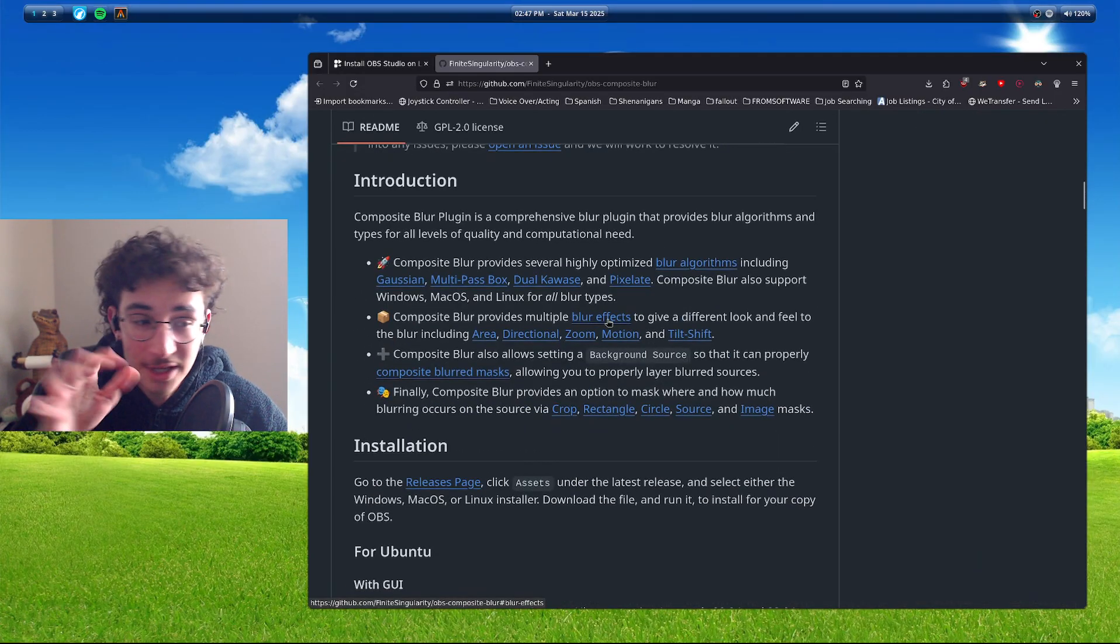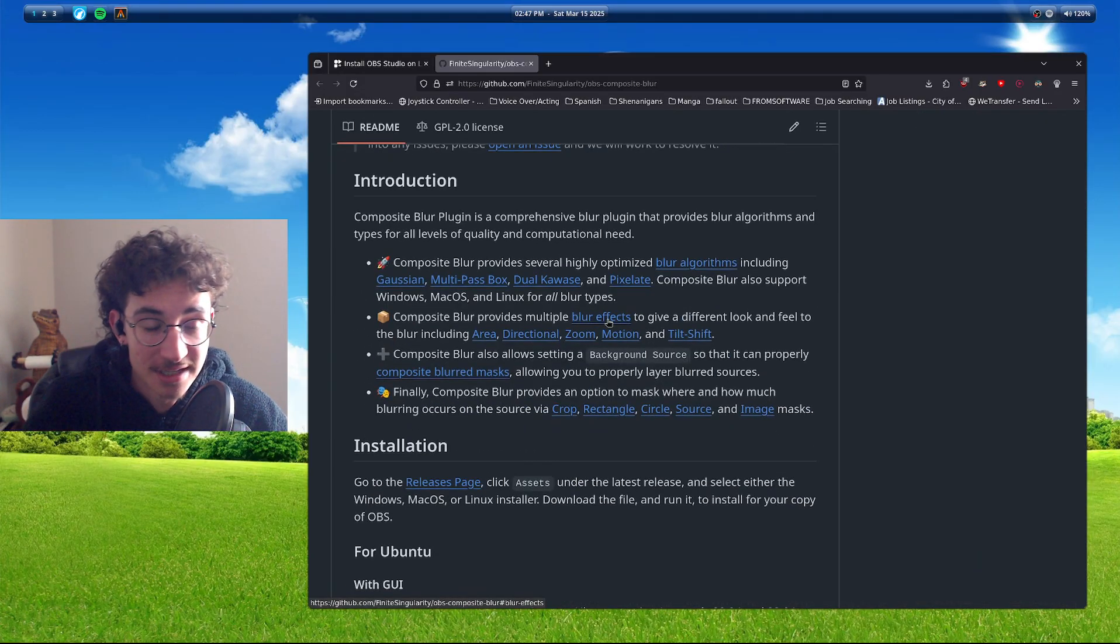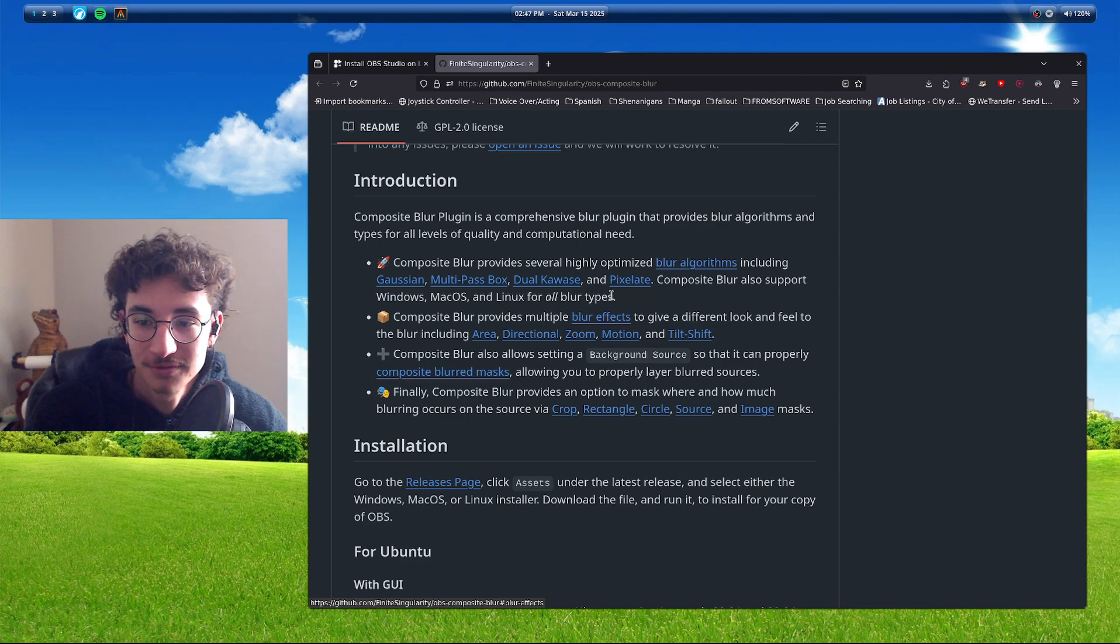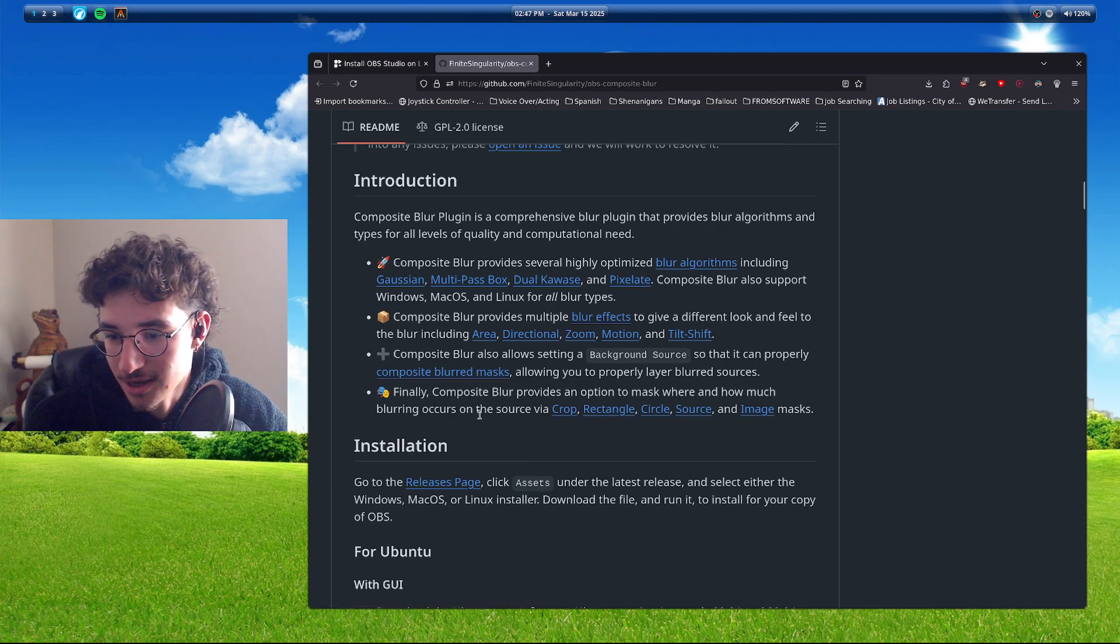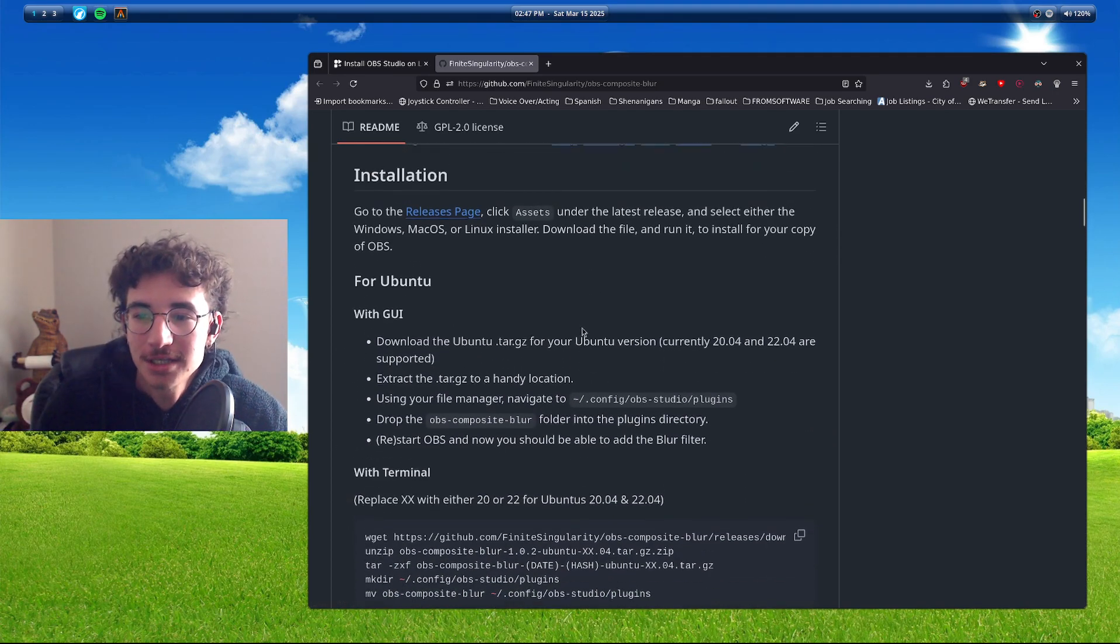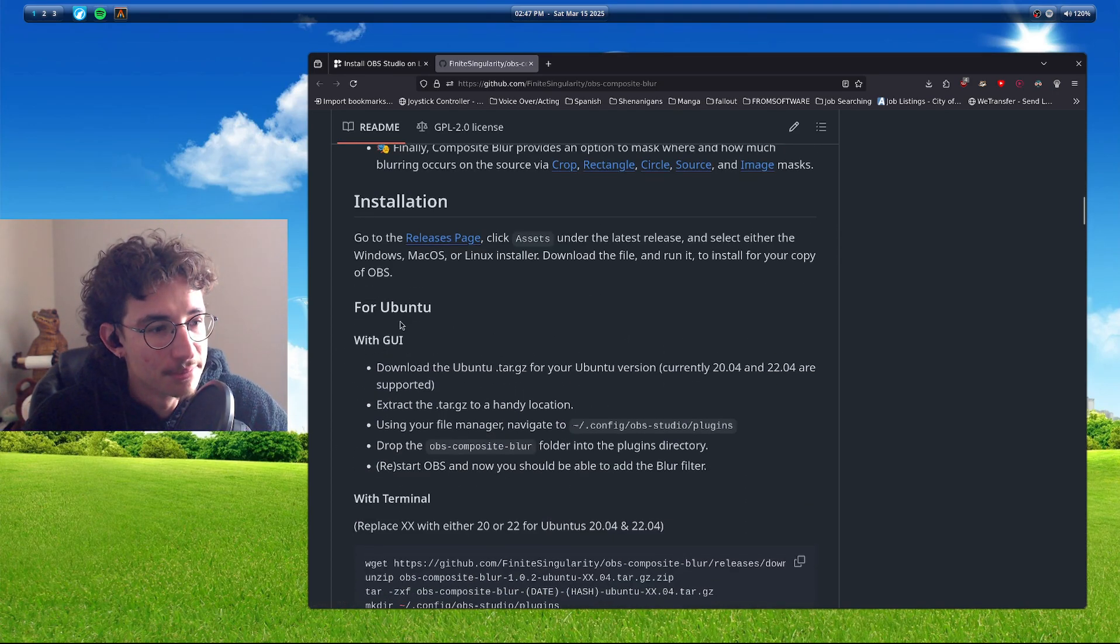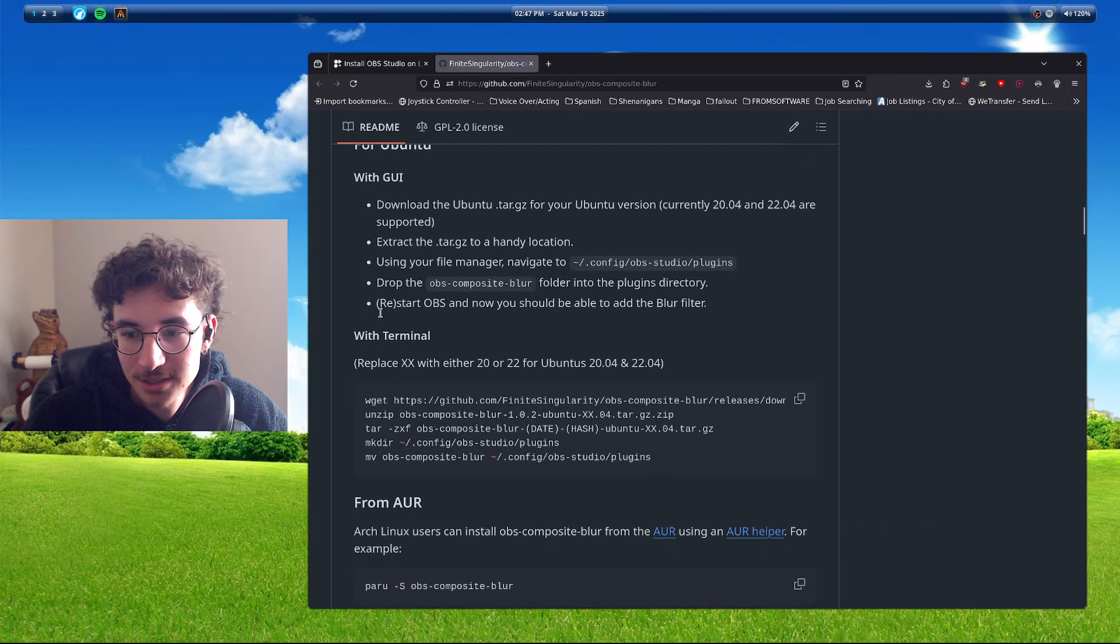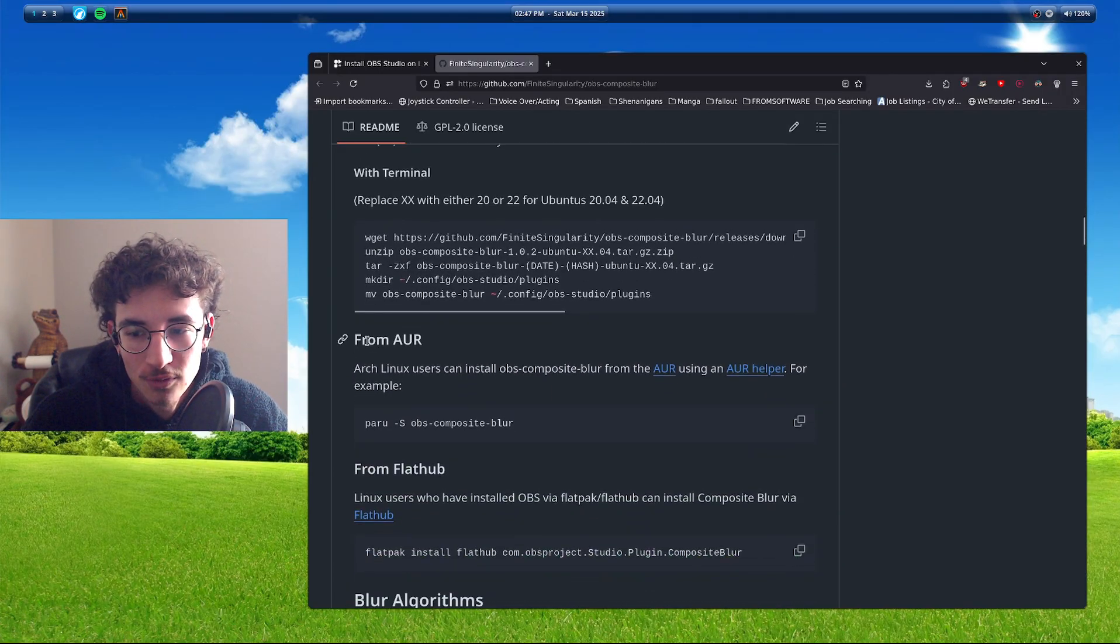And by the way, they fixed this after I said something, which shout out to the fast change. But as you see, they had an Ubuntu release and AUR.